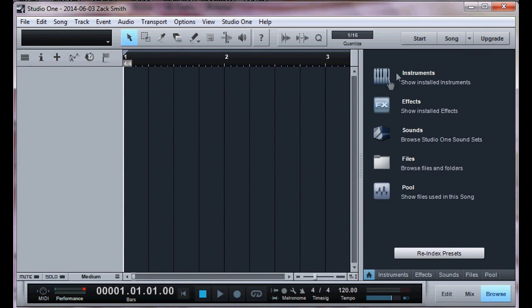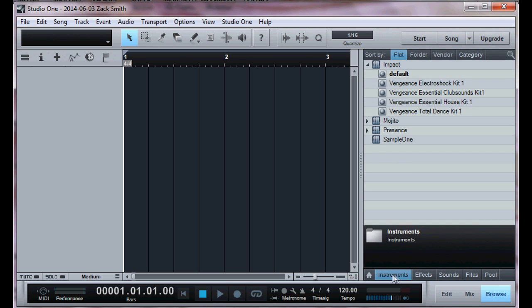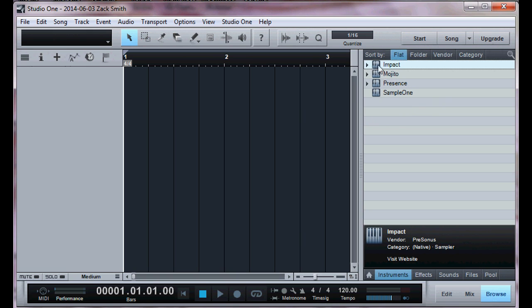Now the essential part to making a beat, first and foremost you have to click on instruments. After you click on instruments, you should have something that looks like this: Impact, Mojito, Presence, and Sample 1.